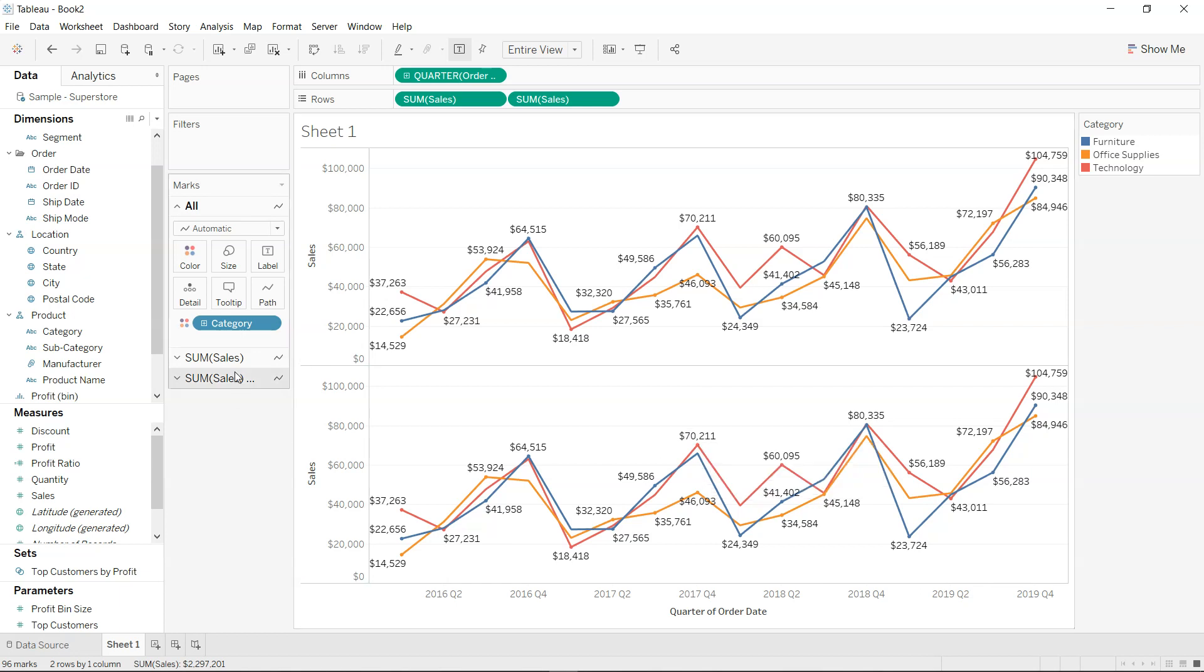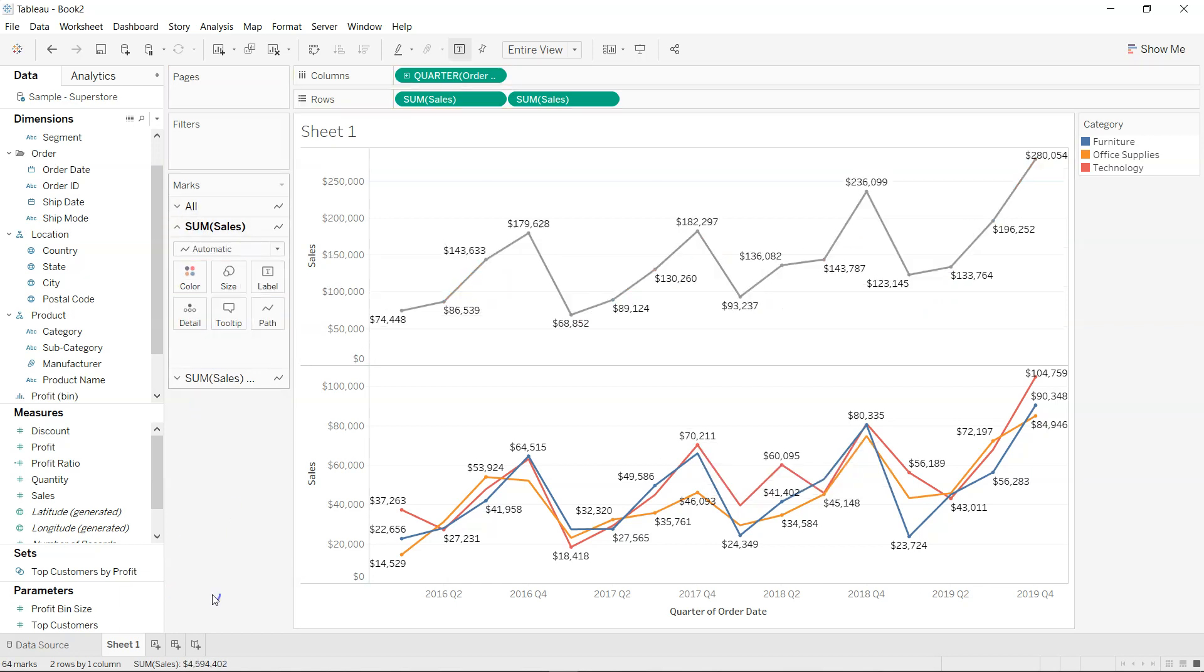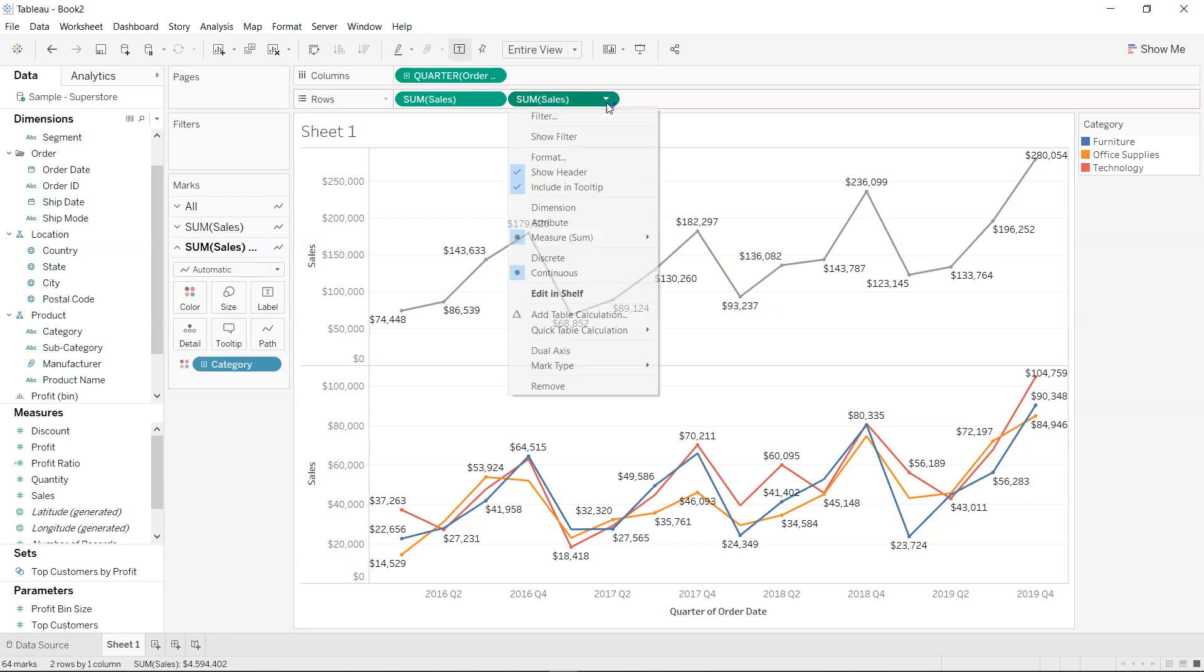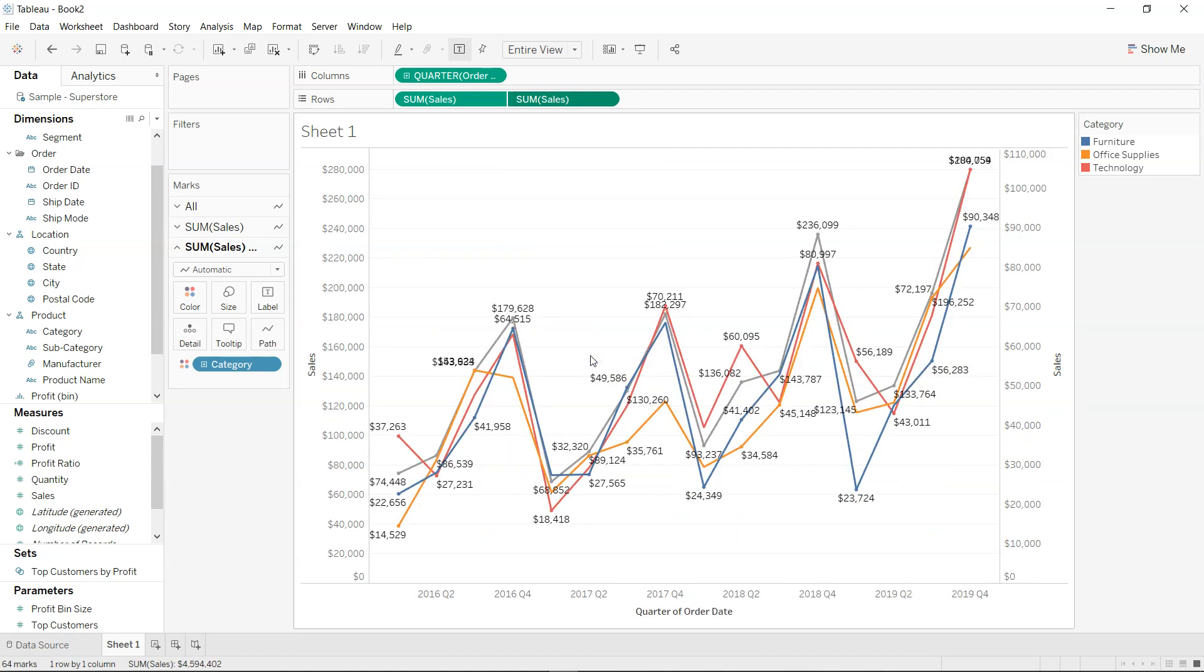So from one of the views what you are going to do is remove the category, and then coming over here on any of this pill you are going to create the dual axis.